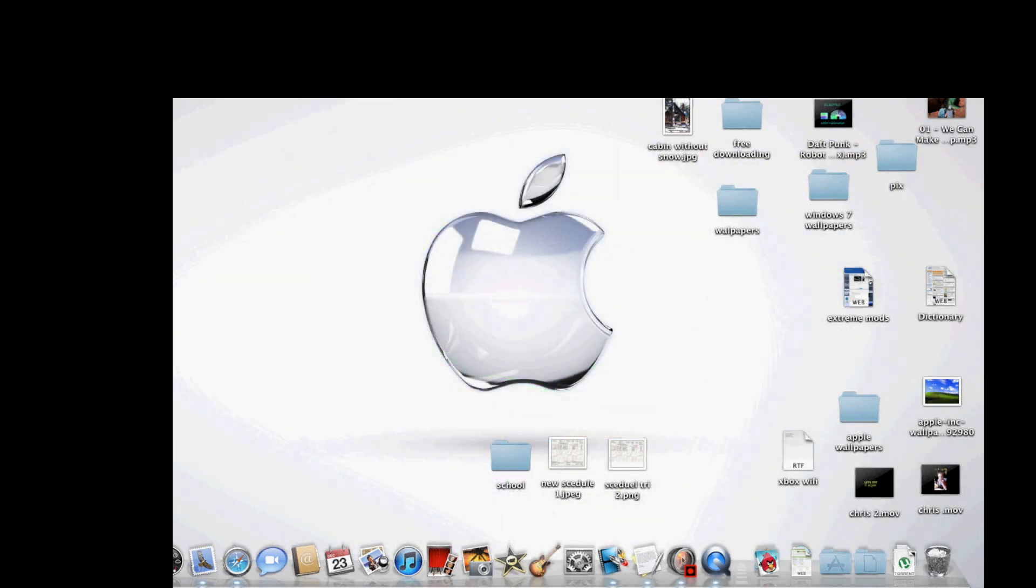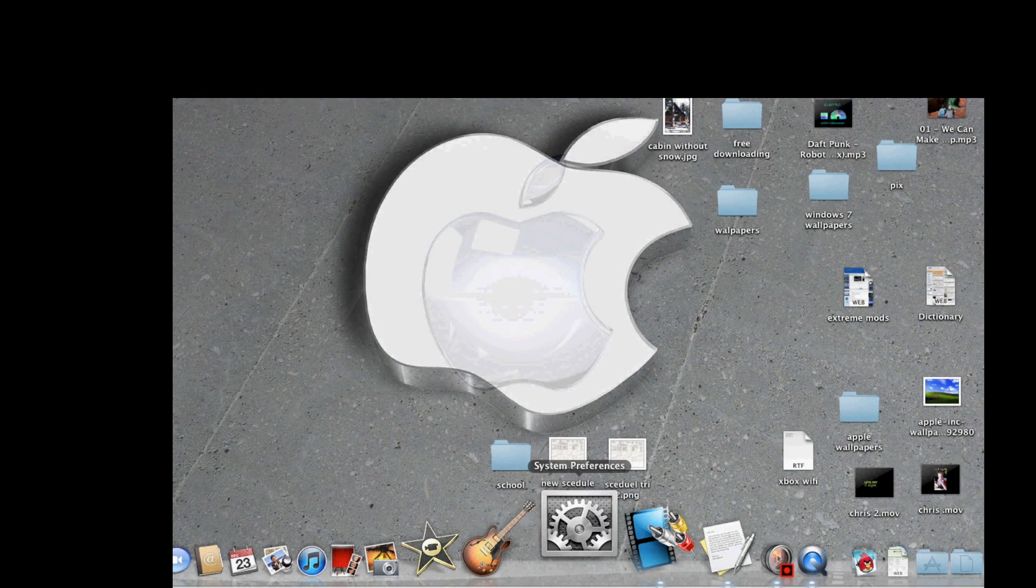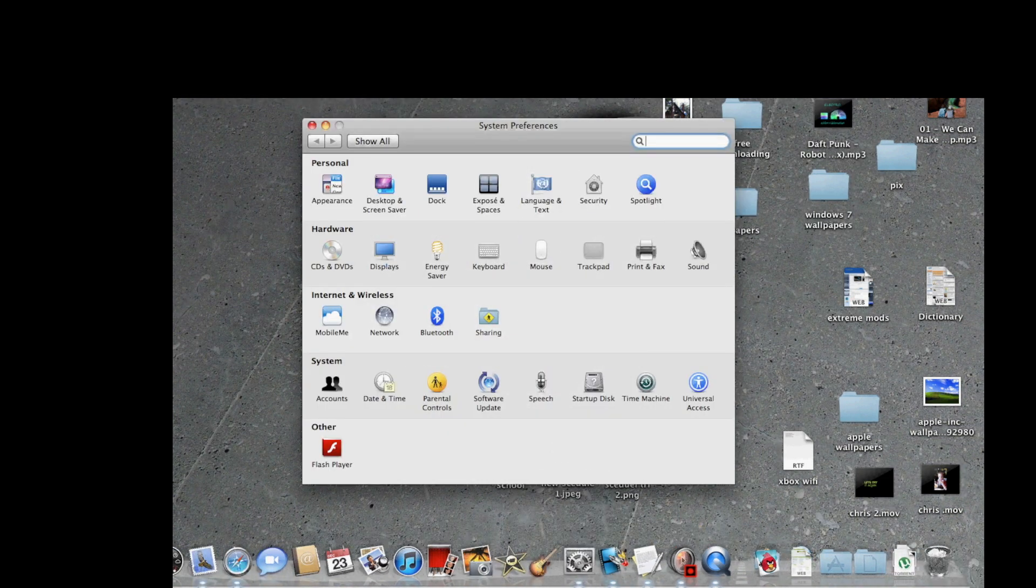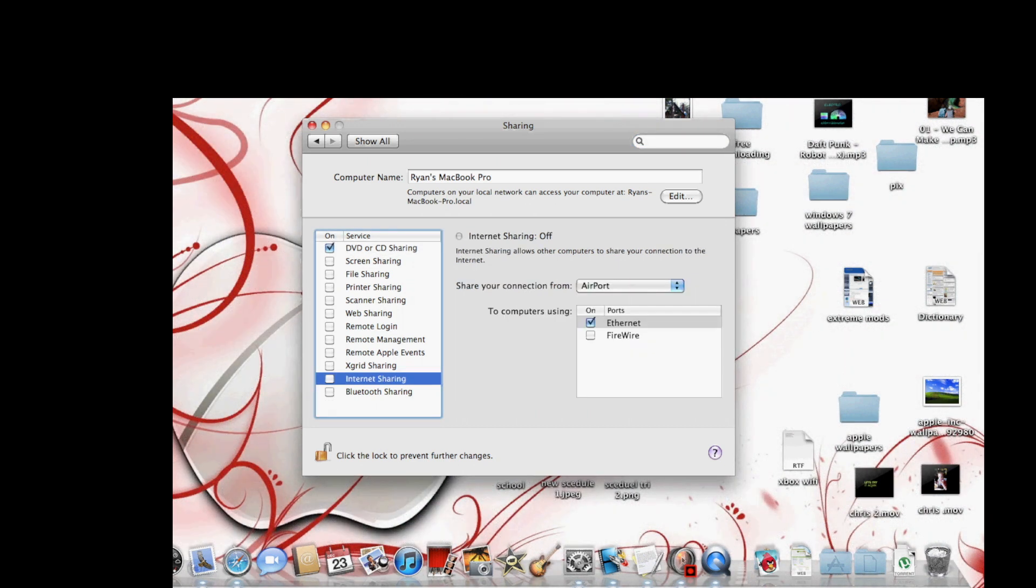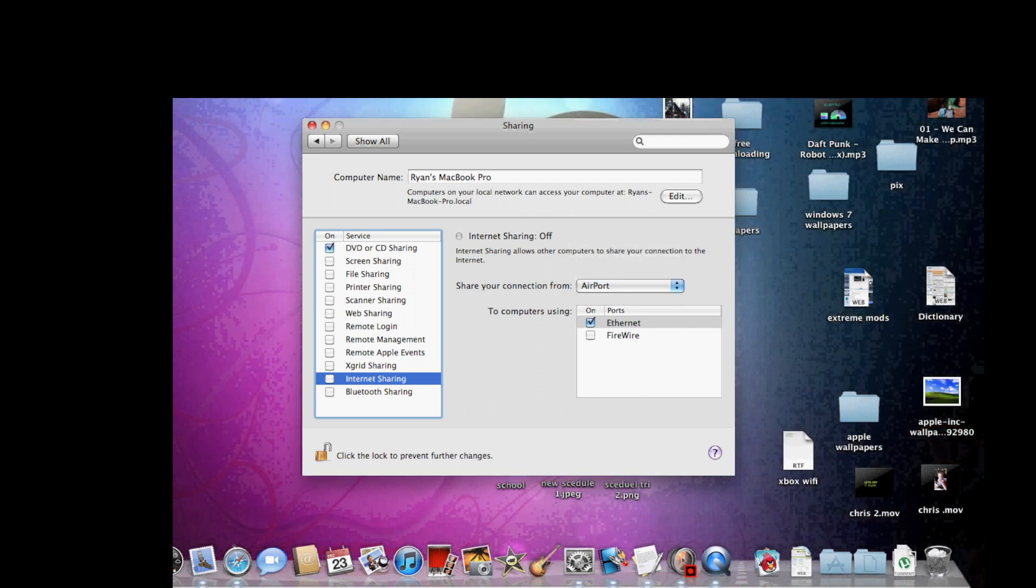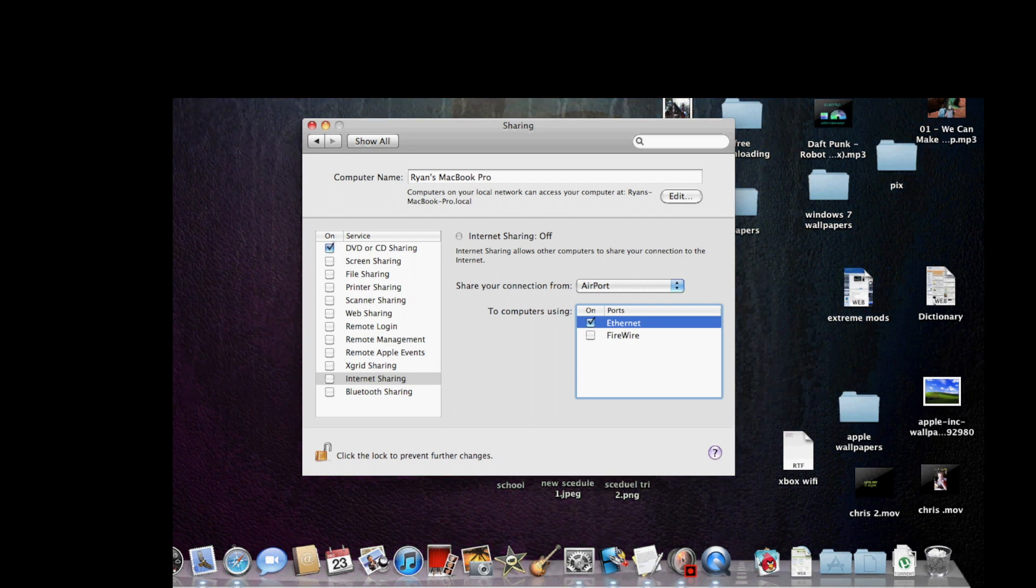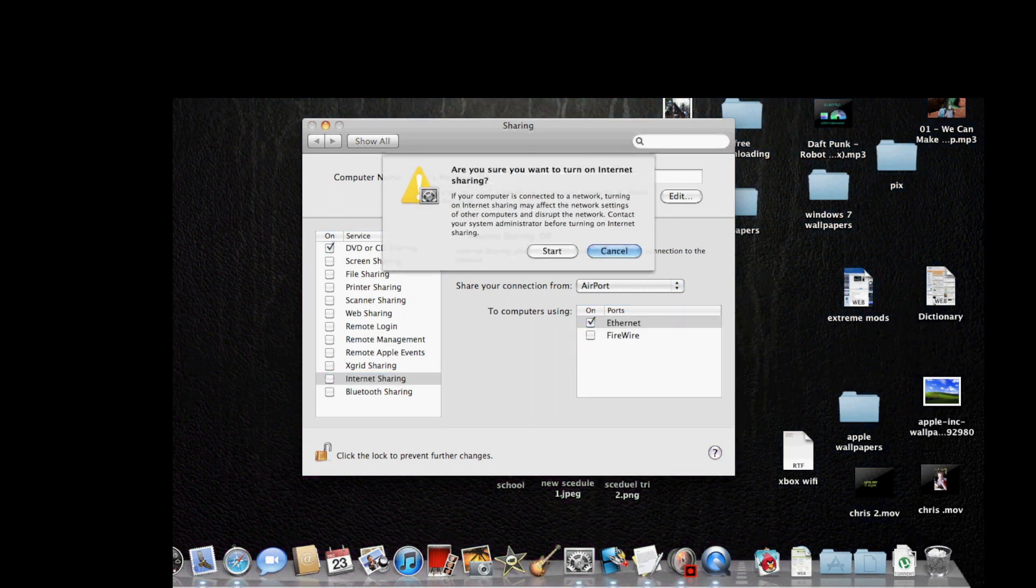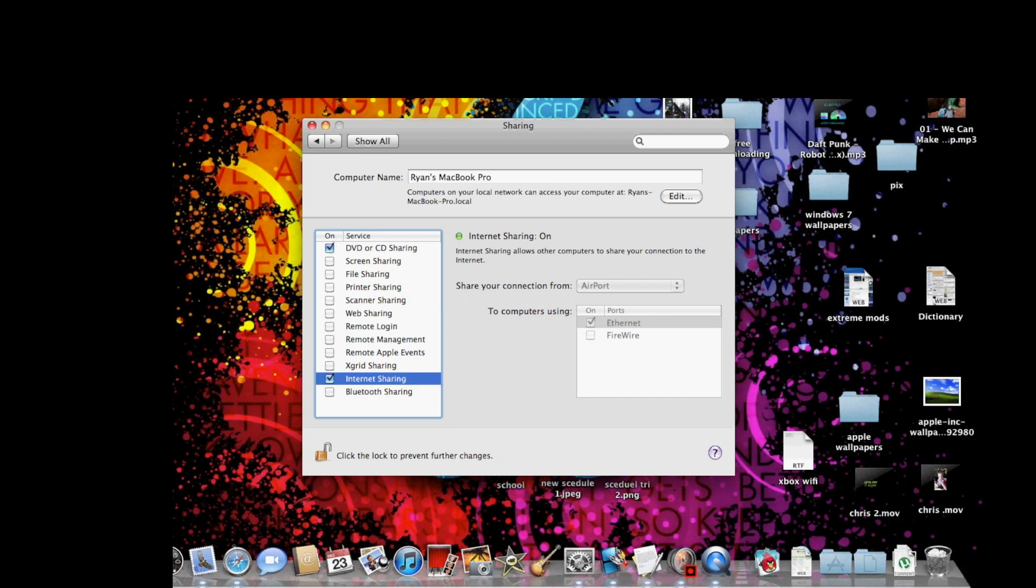The first step is you want to go into System Preferences, then you want to go into your Sharing folder. Then you want to go down to Internet Sharing and make sure this says Share Connection from Airport to Ethernet. Then click this box and then click Start. And that's about it for the MacBook Pro, now it's time to go to the Xbox.